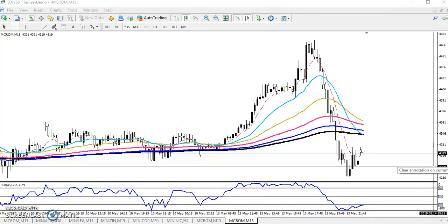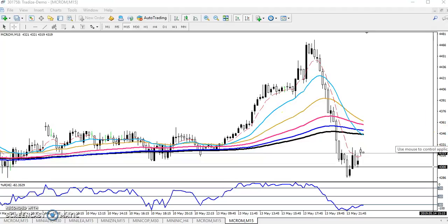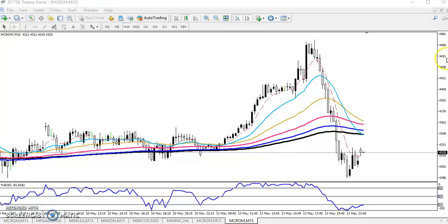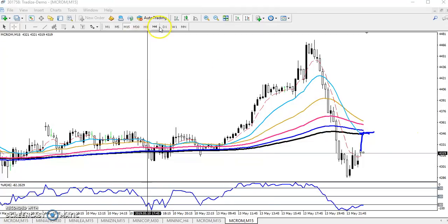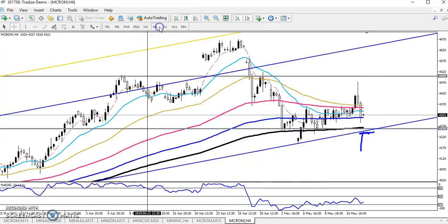The problem now is: in which direction do we go today — buy or sell? In that case we have to observe. If you want to look at the sell direction, we need to find out the supporting level and resistance level. So I want to show you where the support and resistance are.